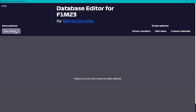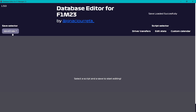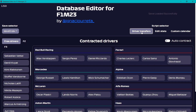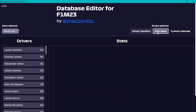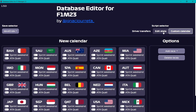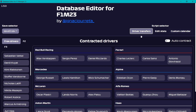When the save files you have copied to this folder are loaded, you can simply select them — for example Save 0 — and you'll see options for Driver Transfers, Edit Stats, and Custom Calendar.